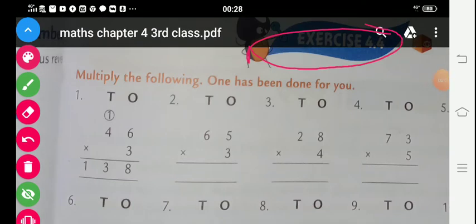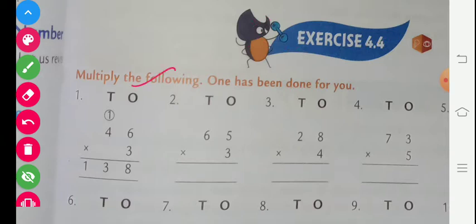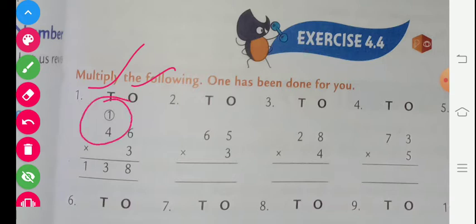Now we show our exercise 4.4. One exercise is given: multiply. Here two places are given — one's place and ten's place — and we multiply with one digit. In exercise 4.3, we multiplied two digits with one digit but there was no carry. In this exercise, carry sums are given. Let's solve these sums.